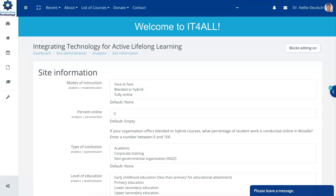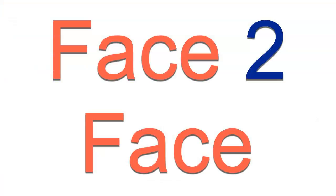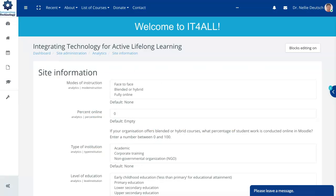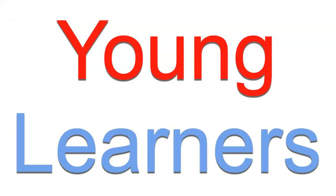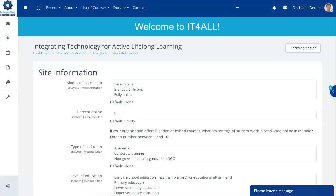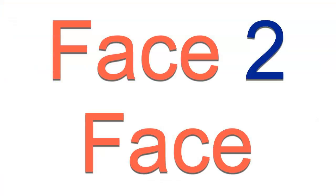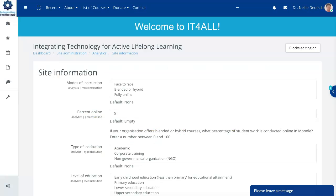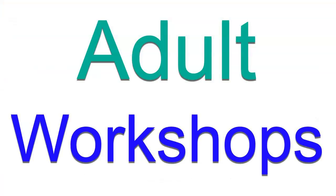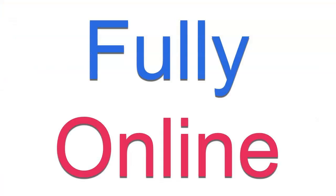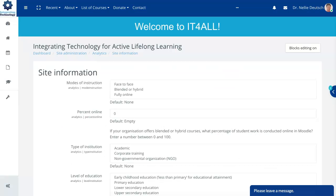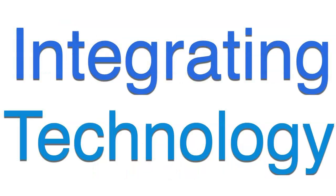All right and fully online I do this on a regular basis. Face-to-face it's mostly young learners from the age of 12 to the age of 18. I also give workshops to adults. Fully online is to teachers worldwide and that's why I'm here with this particular integrating technology because it's only fully online.